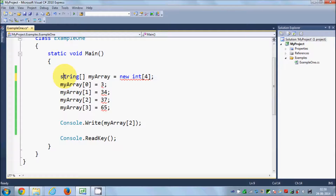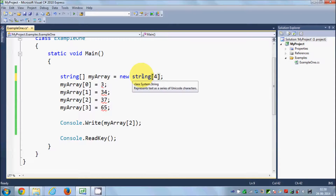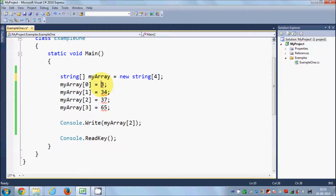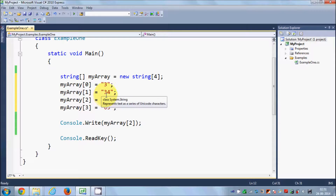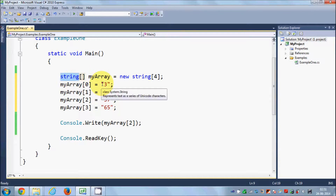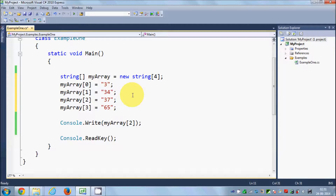For example, it can be initialized like this: string with square brackets — it will be an array of string values. If you declare it like this, you cannot assign integer values to a string array. You need to use double quotes and assign string values to the string array. Just remember: if you declare a string array, you can only assign string values. The advantage is you can store more than one value in an array when you have a collection of similar data.